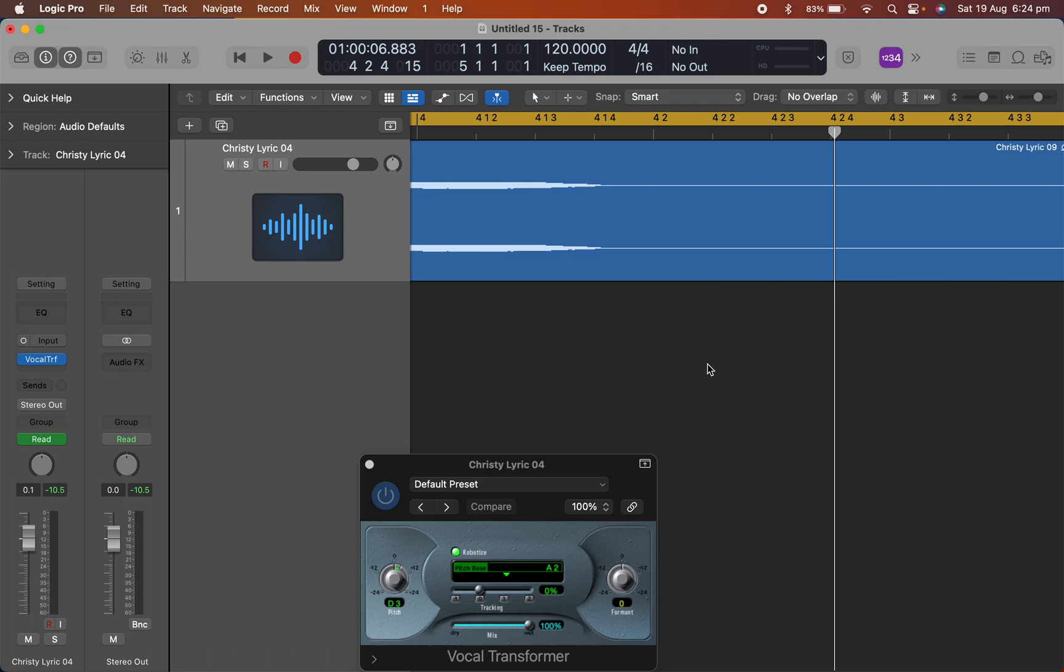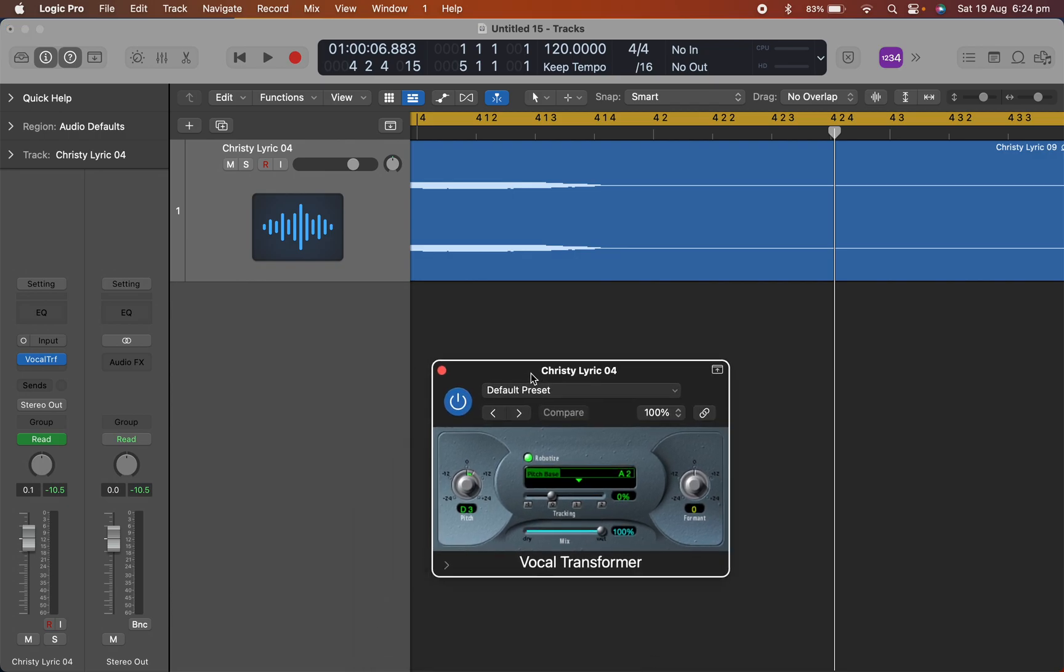Okay, hi everyone. I'm going to show you how you can automate MIDI control over the vocal transformer plugin so you can actually control through automation what notes are played.